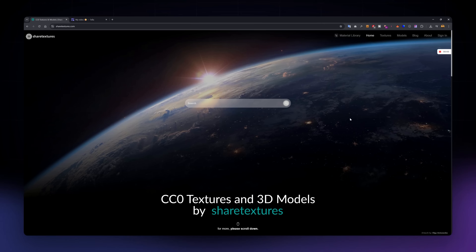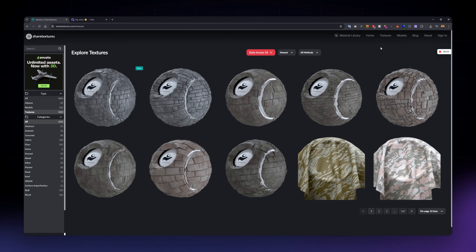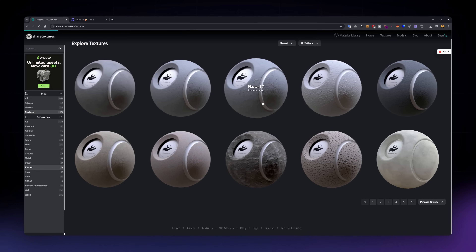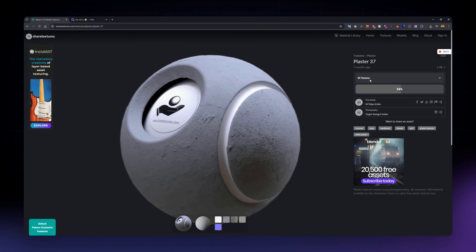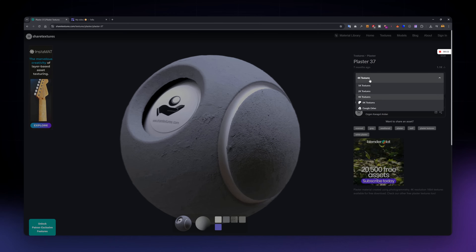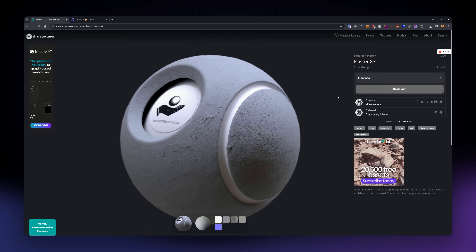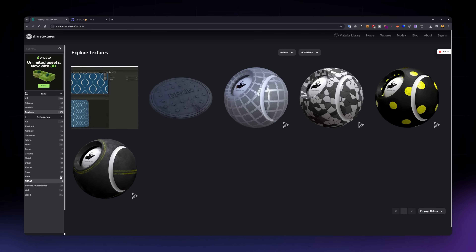This one is also completely free, and you don't need to sign up to download anything. Attribution is appreciated but not required, so it's pretty flexible. All the standard PBR maps are included, and the site is neatly organized into categories like leather, sci-fi, fabric, ground, and more. It's one of those hidden gems that not everyone knows about, but it's really solid.